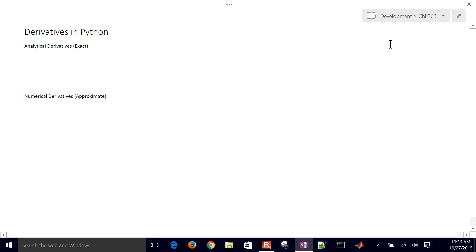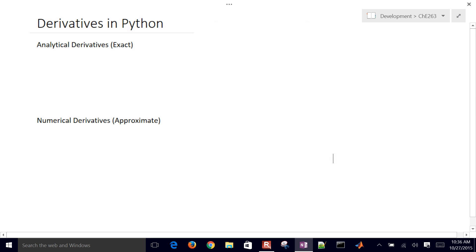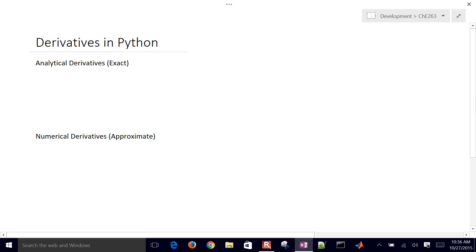This is an introduction on how to calculate derivatives in Python. We'll first go over the way to calculate them symbolically or analytically. This is going to give us an exact solution.